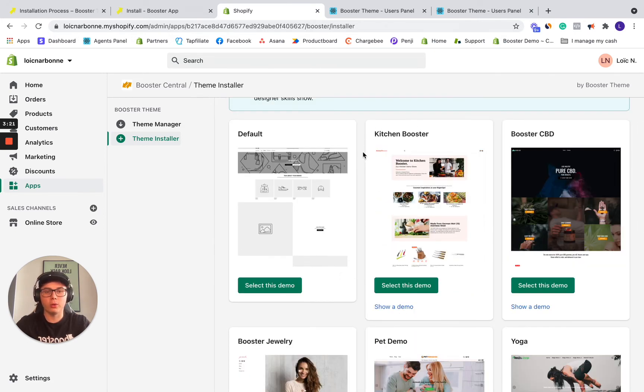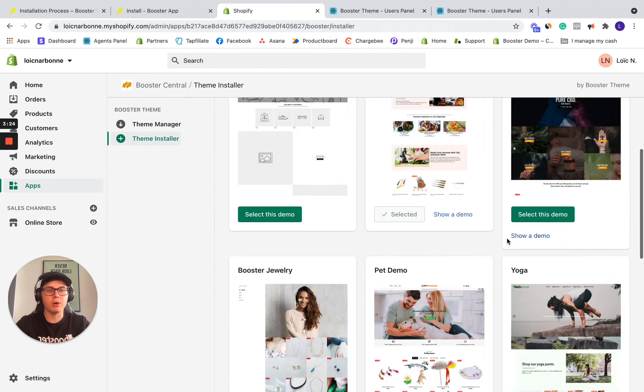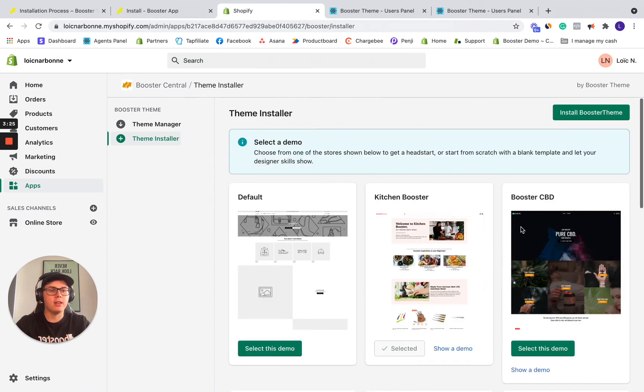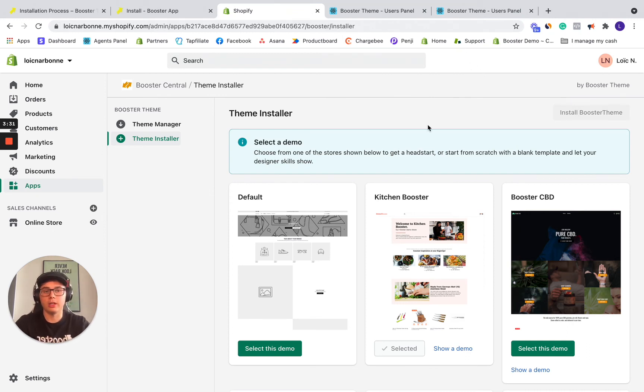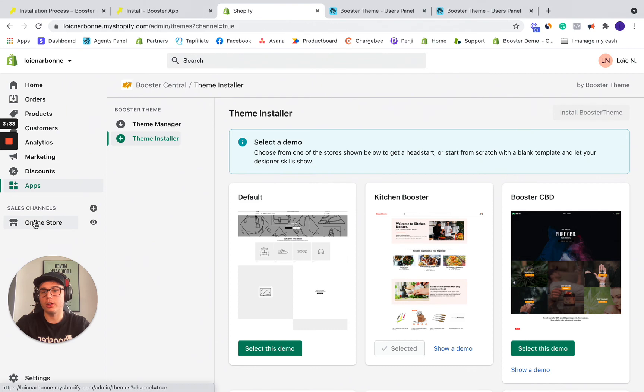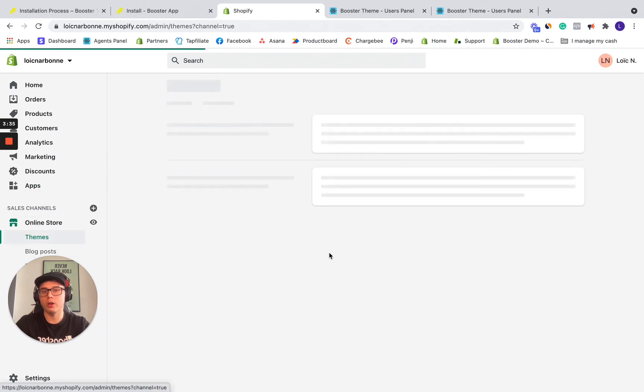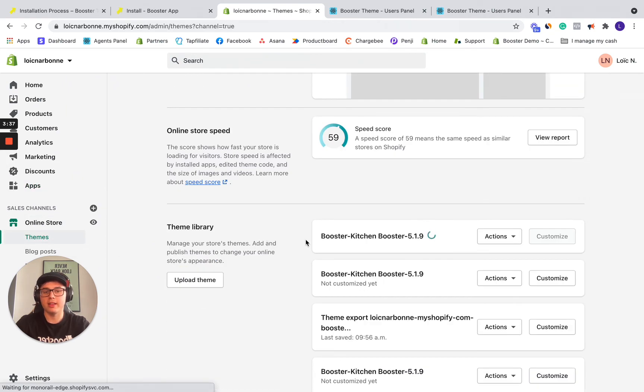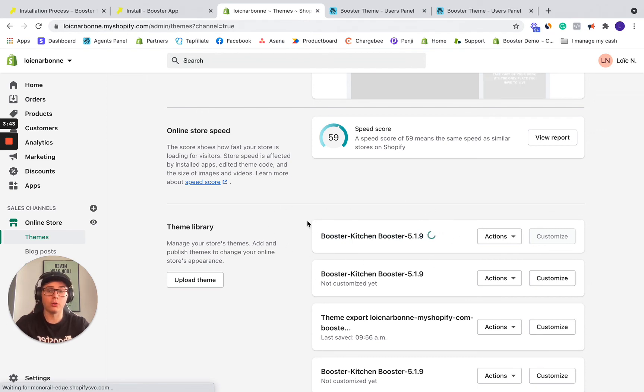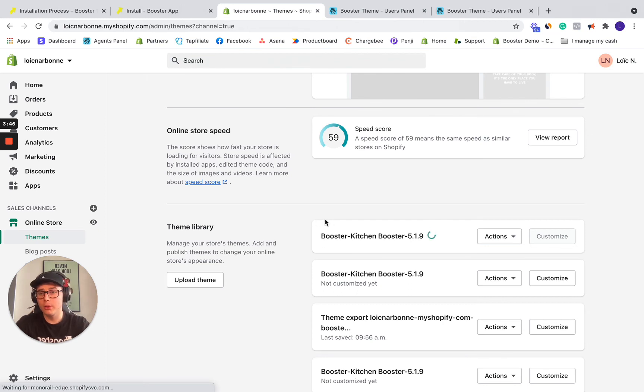If you're a beginner, for this video, let's take for example kitchen booster. So simply click select this demo and you click install Booster Theme here on the top. So it will load and we're going to go in online store. As you see right now, Booster Theme is getting installed on my Shopify store.